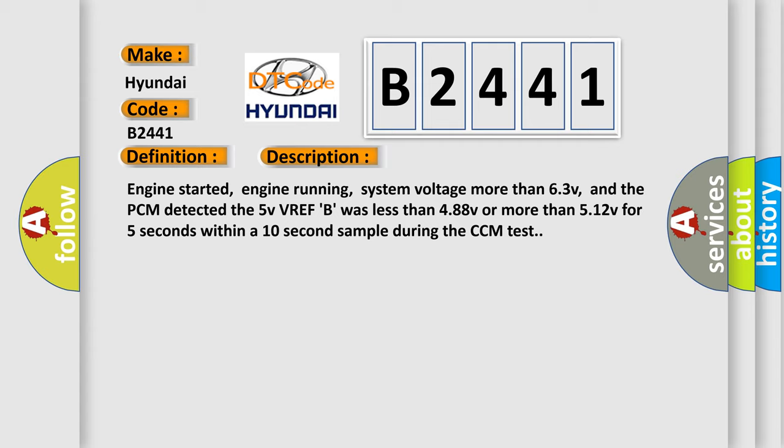Engine started, engine running, system voltage more than 6.3 V, and the PCM detected the 5V VREF B was less than 4.88V or more than 5.12V for 5 seconds within a 10 second sample during the CCM test.